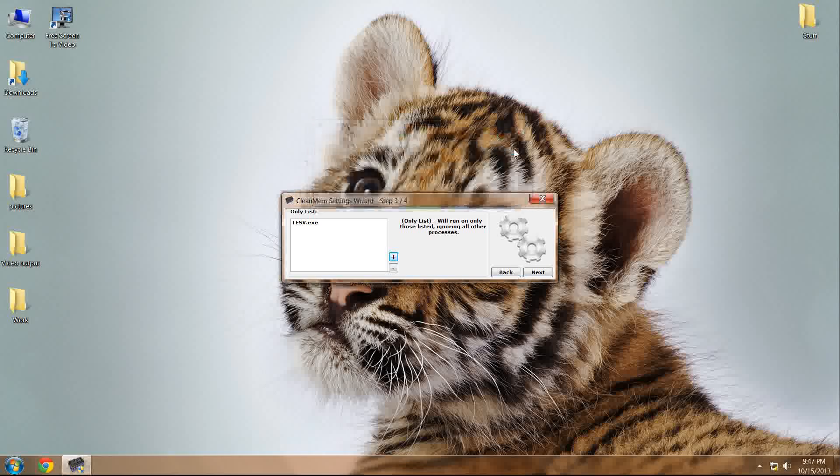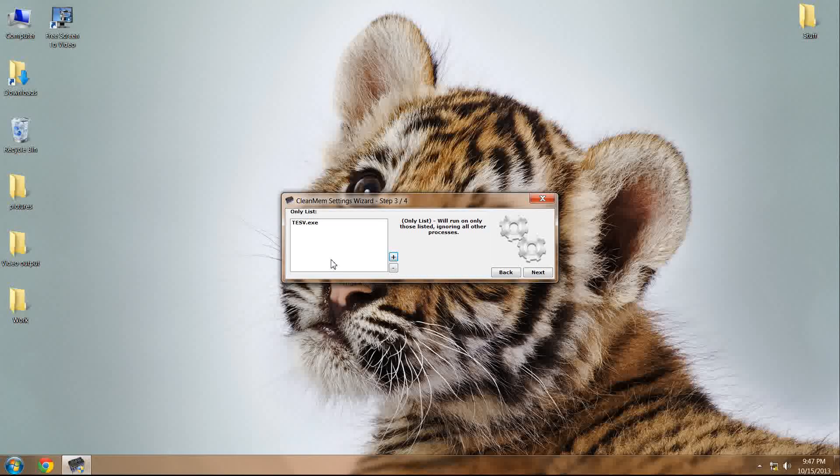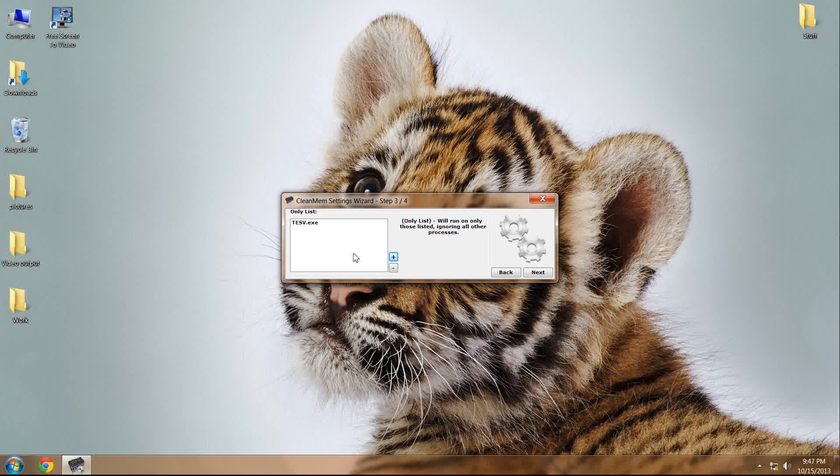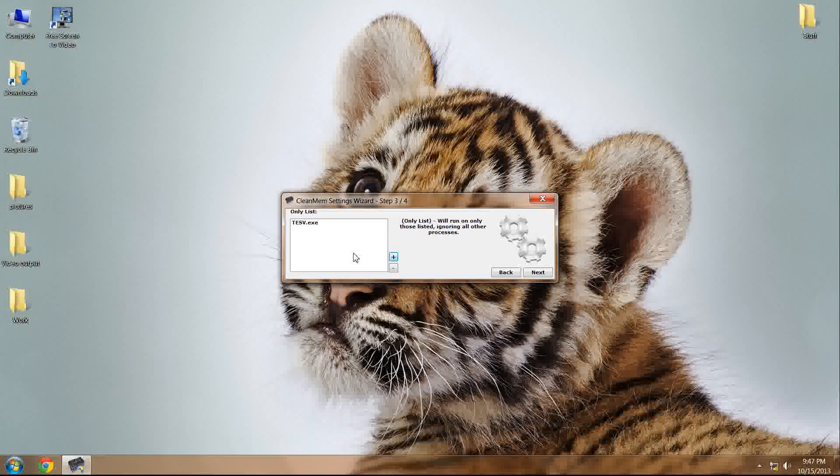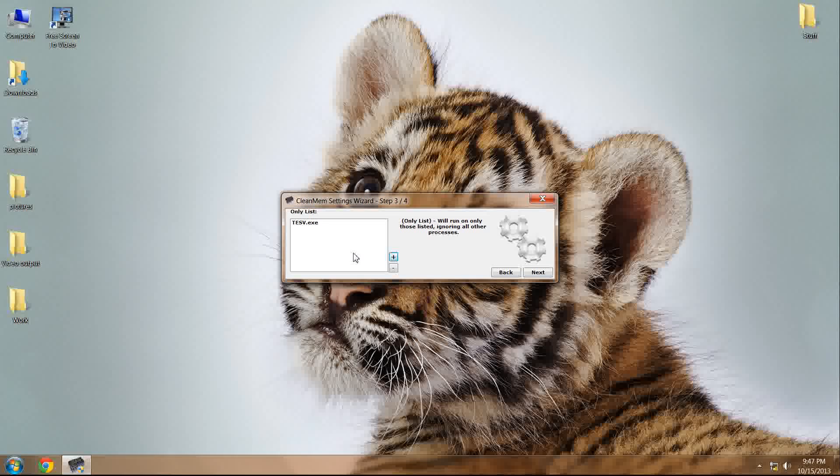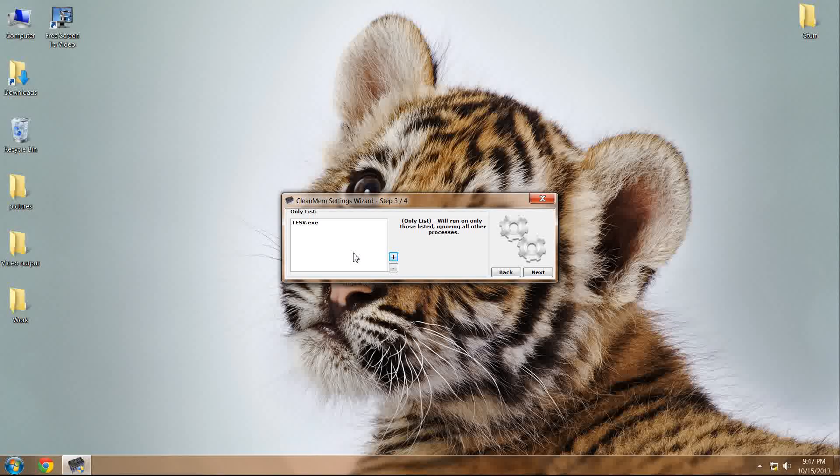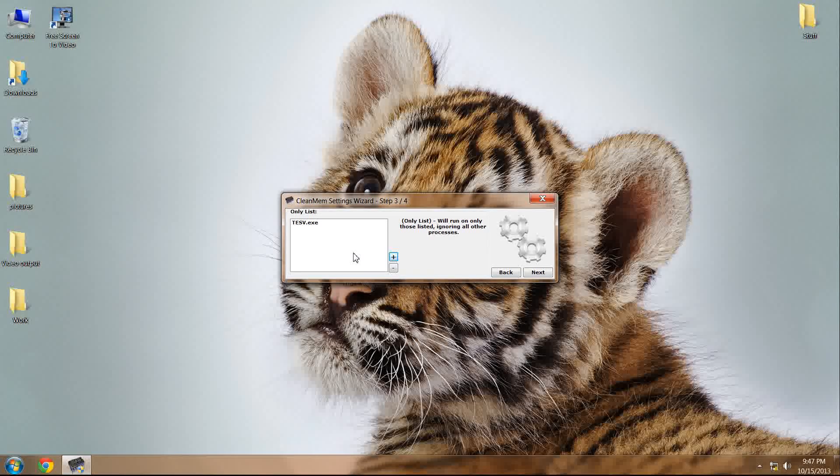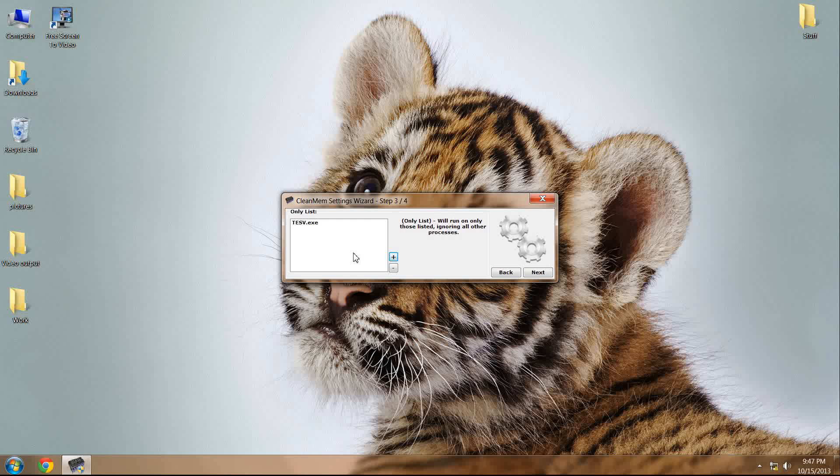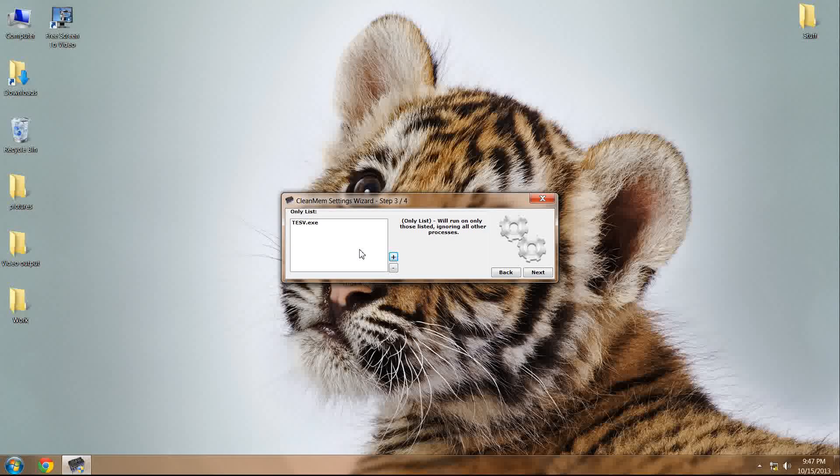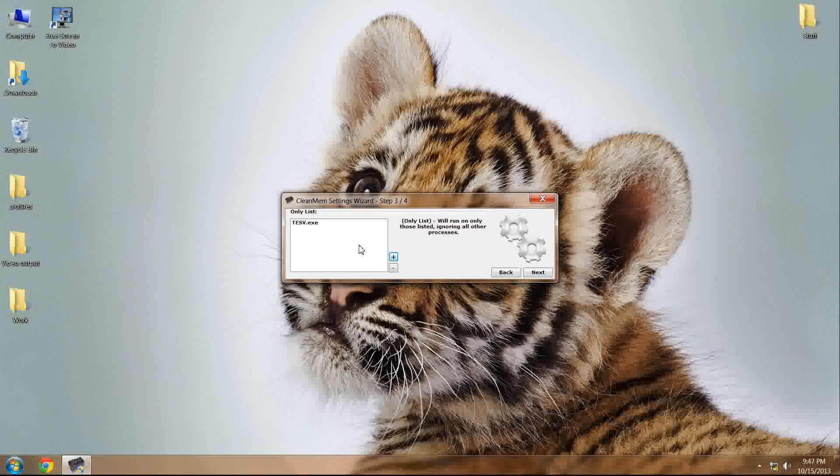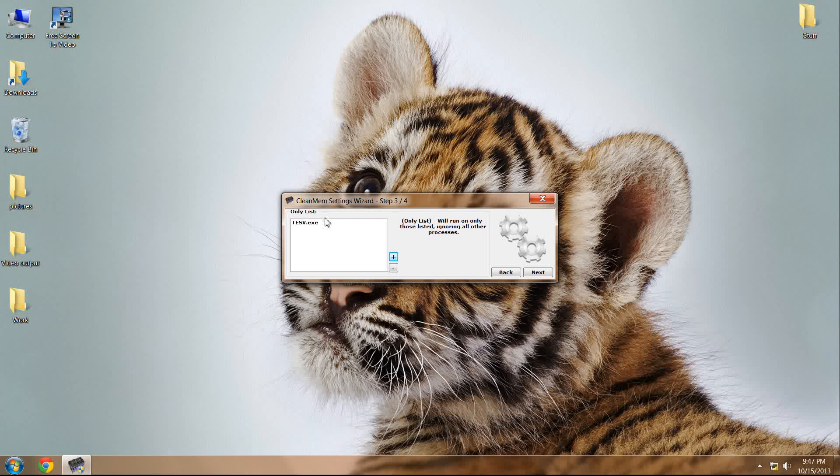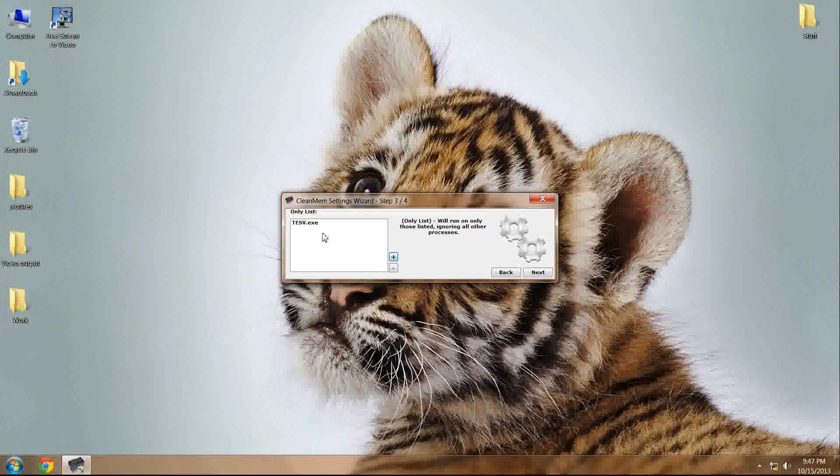Now, as you can see, I do not have SKSE_loader.exe, nor any other .exe inputted into this field. Only the game's executable file should be in this only list.